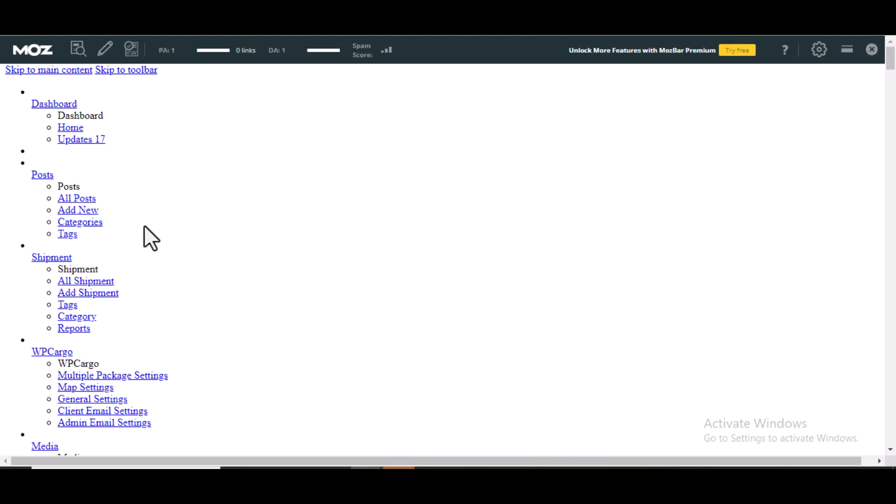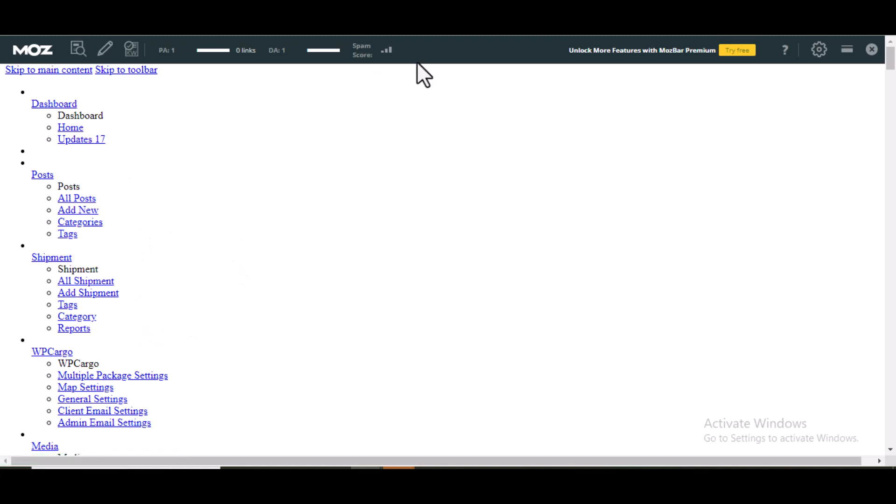Welcome to this video. In this video I'm going to show you how to fix WordPress admin dashboard not displaying properly. As you can see, this WordPress admin dashboard is not displaying properly. I will show you how to fix it.